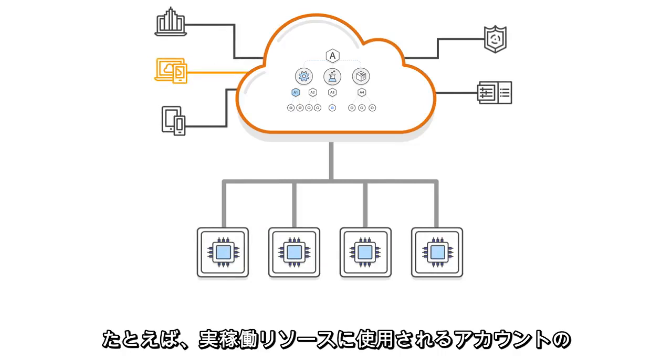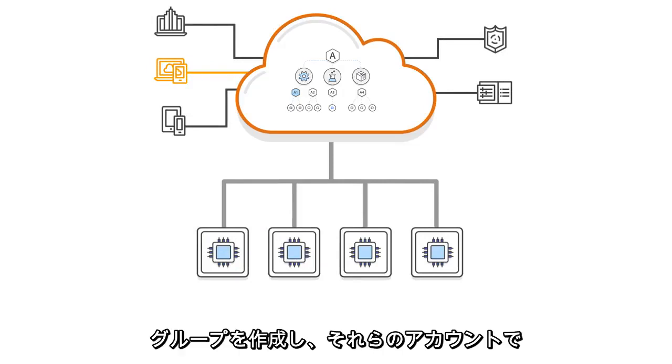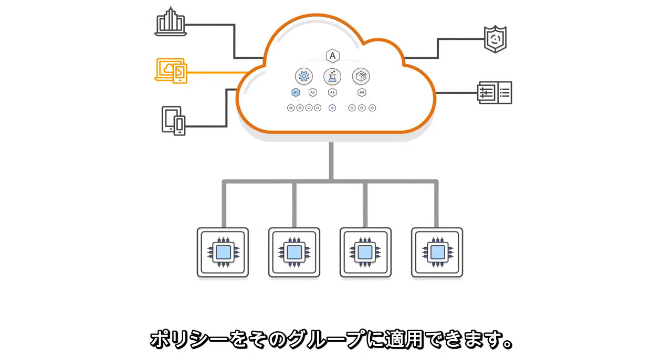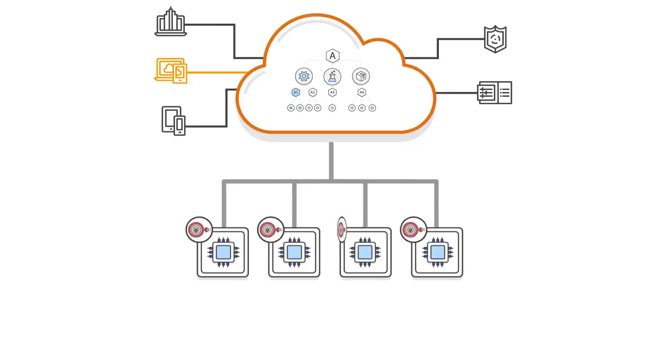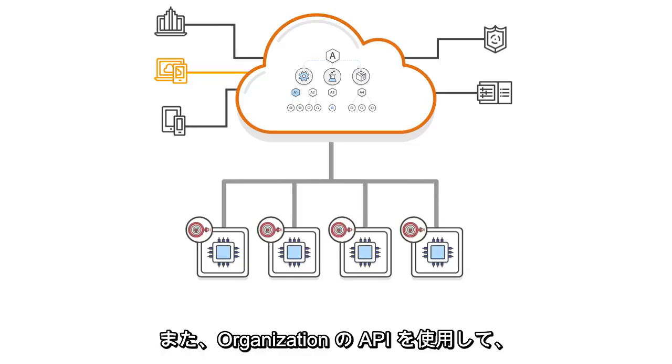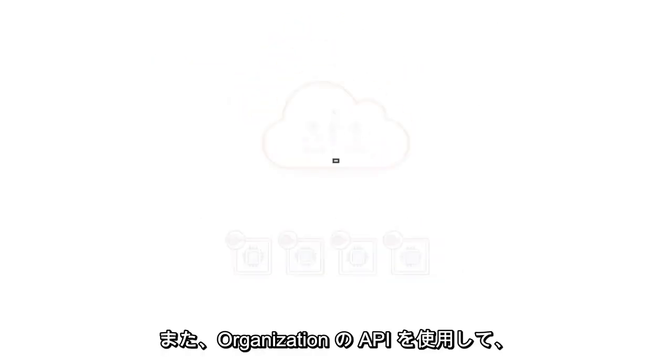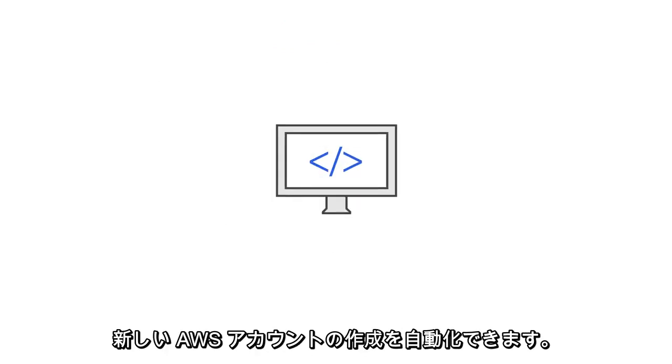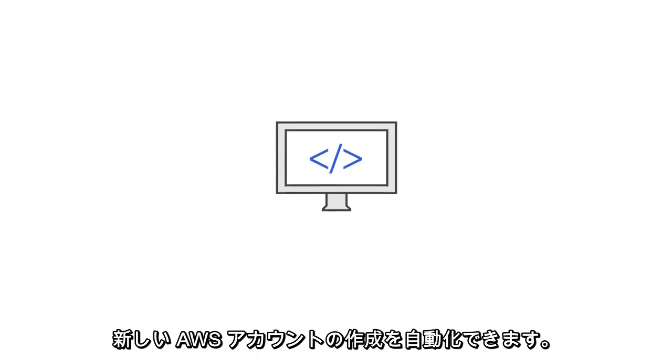For example, you can create a group of accounts that are used for production resources and then apply a policy to this group that limits which AWS service APIs those accounts can use. You can also use the organization's APIs to help automate the creation of new AWS accounts.